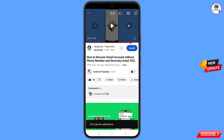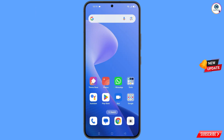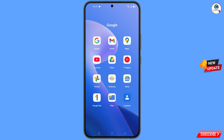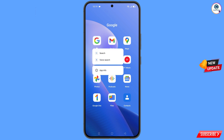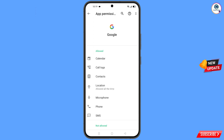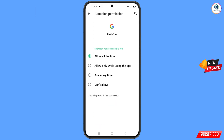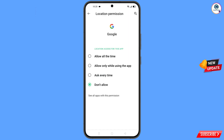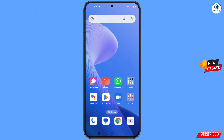First of all, navigate to the Google app. Hold the Google app and tap on app information. Tap on permissions, then tap on location, tap on don't allow, and tap on don't allow anyway. Minimize this one.